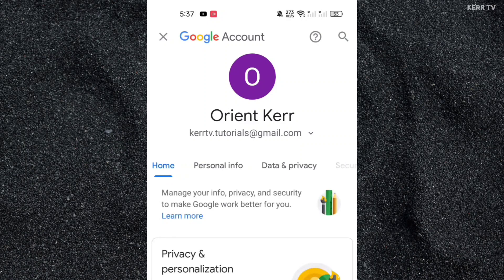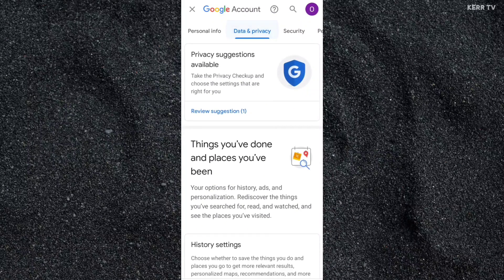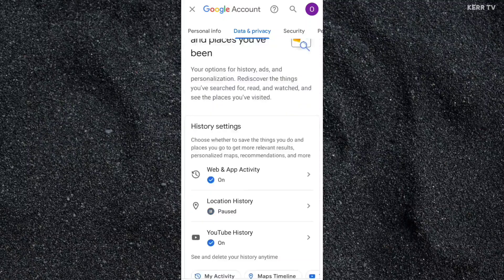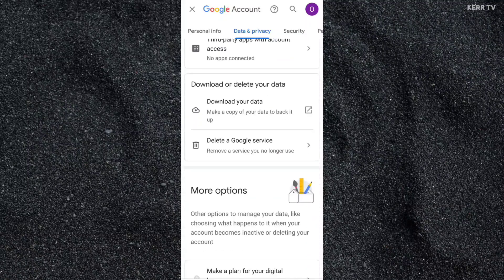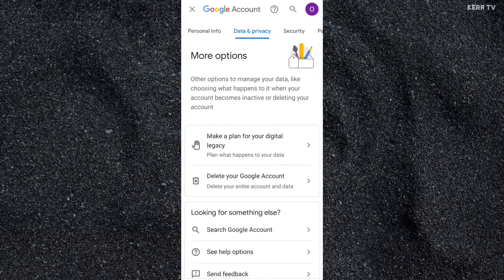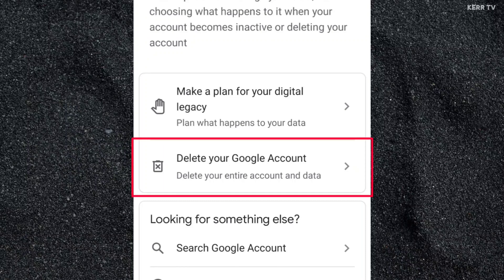Here, you need to go to Data and Privacy. Then, scroll down and find the Delete your Google account button. Click on it.